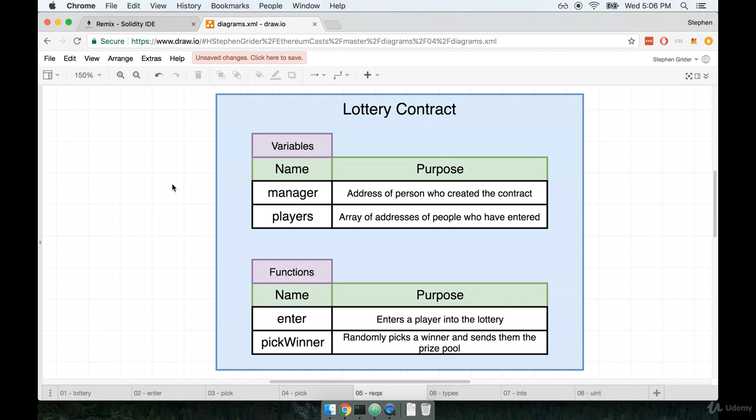I think this is going to be a good point for me to introduce the idea of some other types that we have available in the language. Our lottery contract is not going to make use of many of these other types, but I just want to give you a quick introduction to some of the other types we have available, because we will use some of these other types in the future.